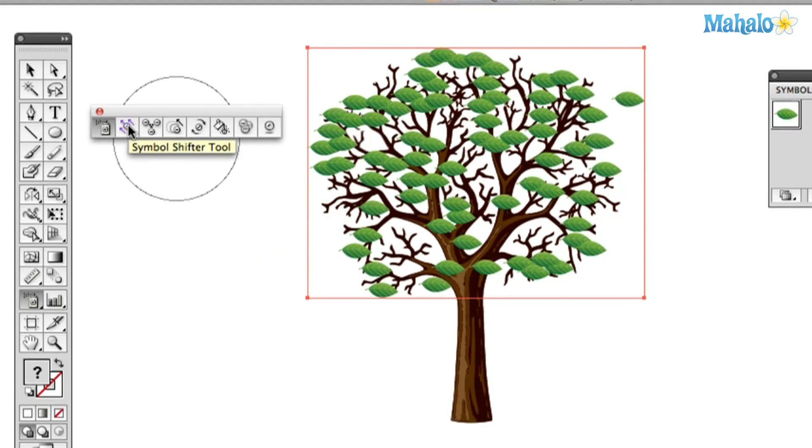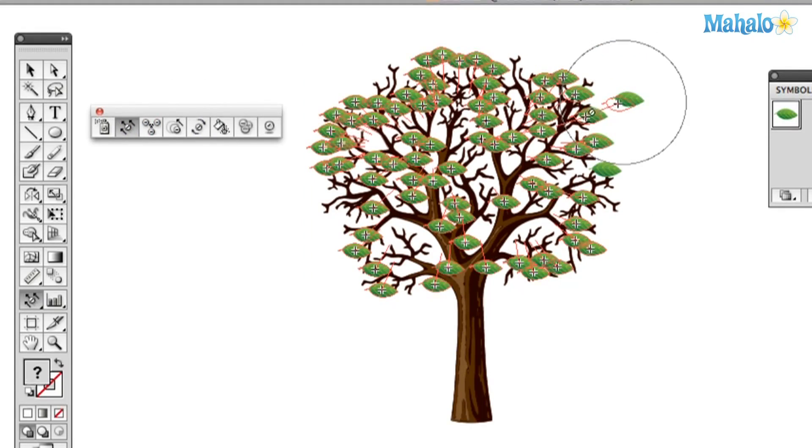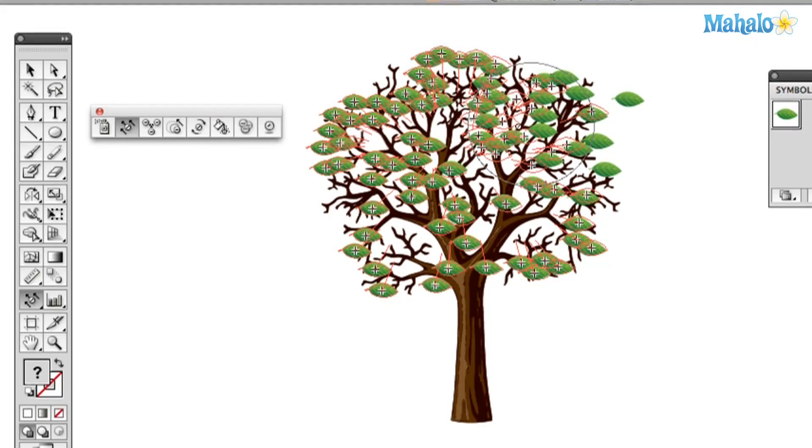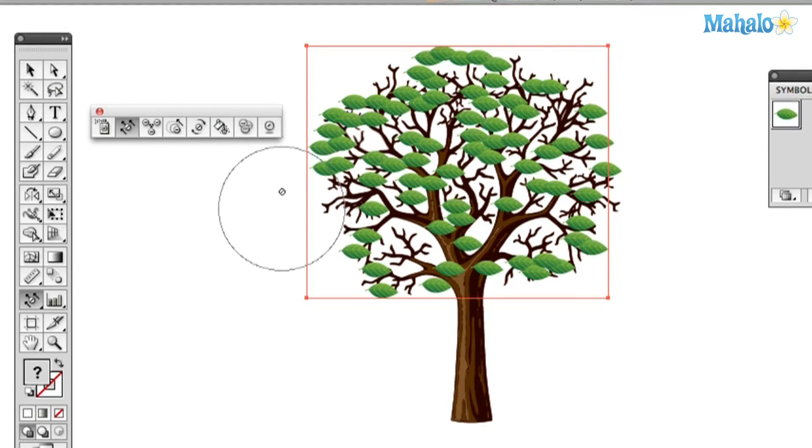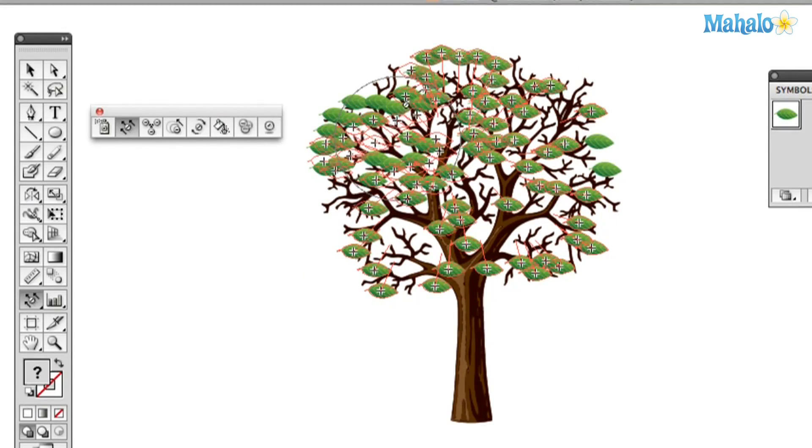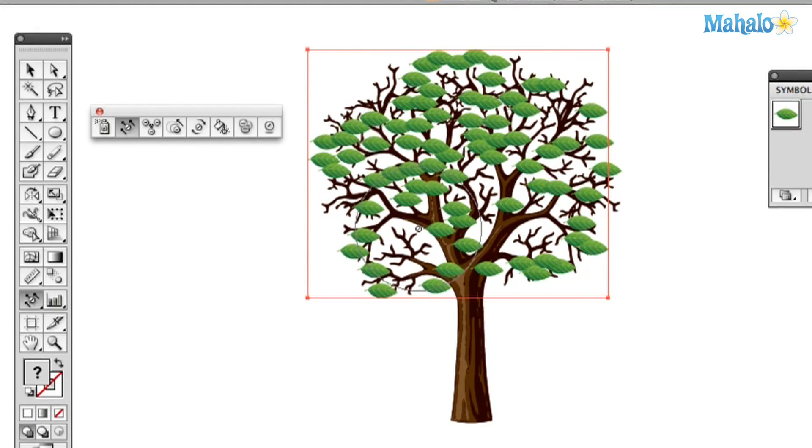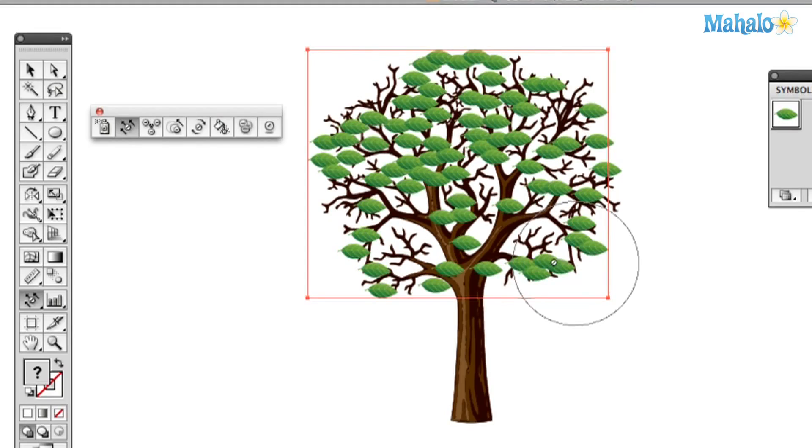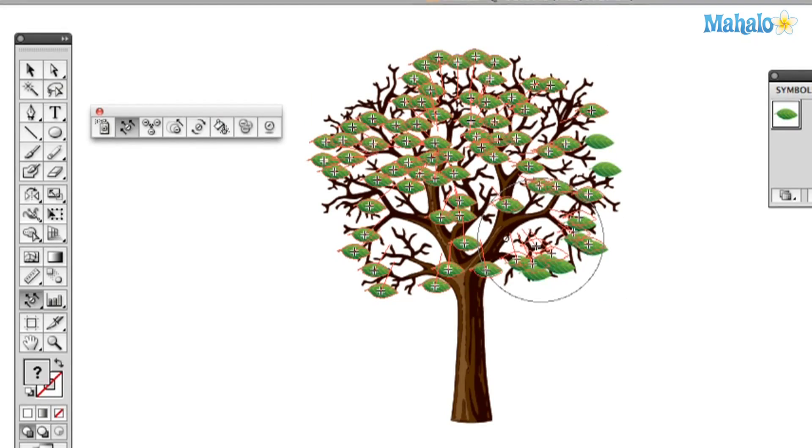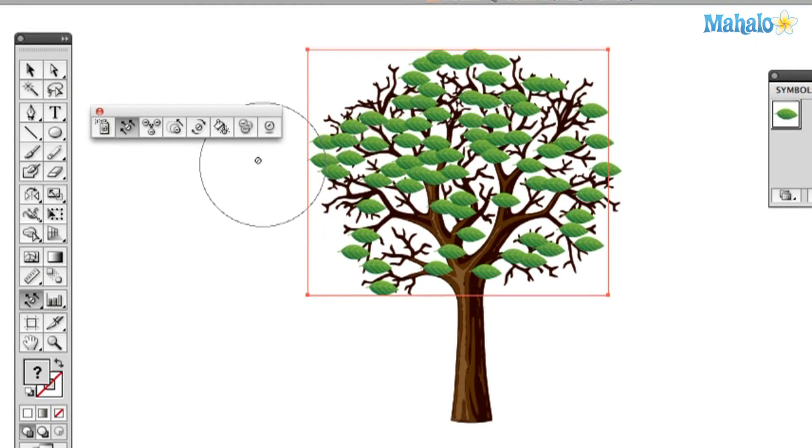So, let's stop that from flying. Let's use the next tool on the list, the Symbol Shifter Tool. And you can just shift those leaves in together. Just click and drag and kind of manipulate exactly where you want them to be. And that looks pretty good.